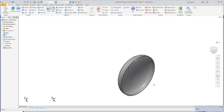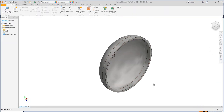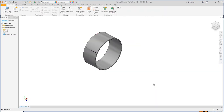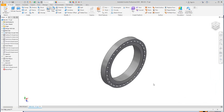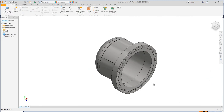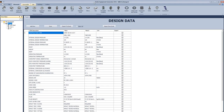Now we will start creating the assembly. That's the ellipsoidal head. After that, the flange — this is the designed flange.